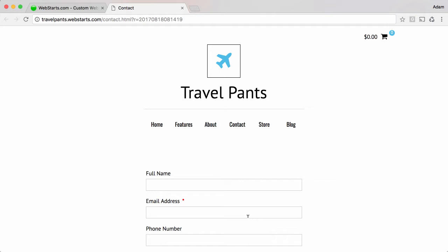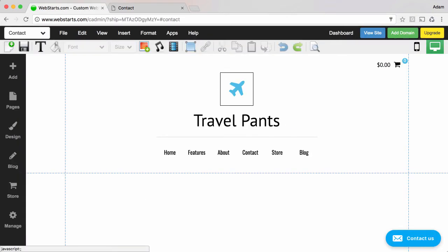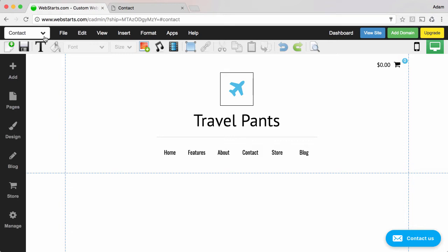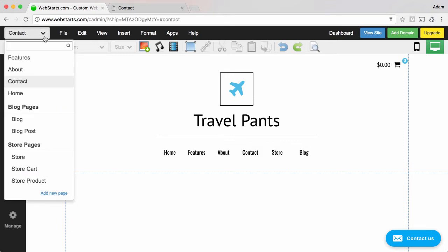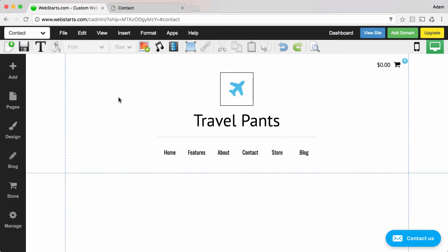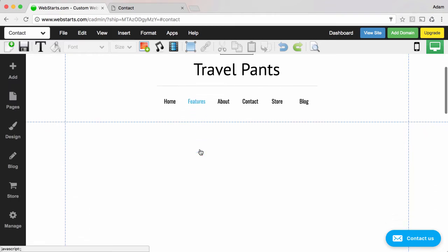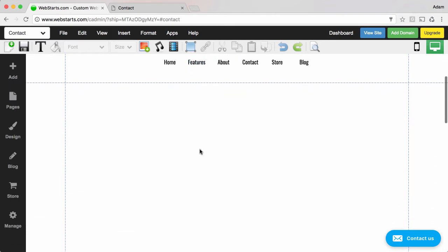Let me show you how I created that using the Webstarts page editor. I've signed into my Webstarts account, and if you haven't already created one go to webstarts.com and create one. I've selected the page that I'd like to add my form to in the page editor view. This view is called the page editor and you can toggle between your pages up here. I selected the contact page.